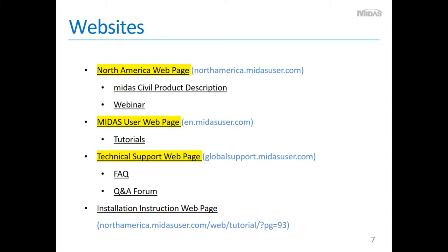Let's move on to MIDAS websites now. There are three major web pages that will be very handy for engineers who want to learn more about MIDAS or MIDAS Civil. First, the North America web page. Second, the MIDAS user web page. Last, the technical support web page.